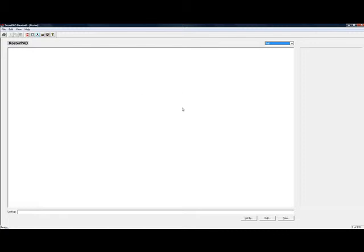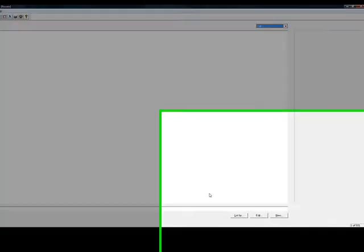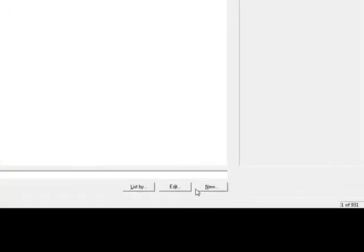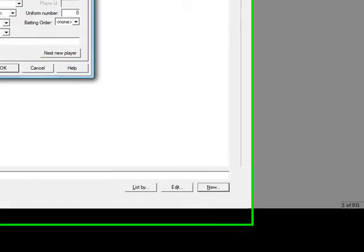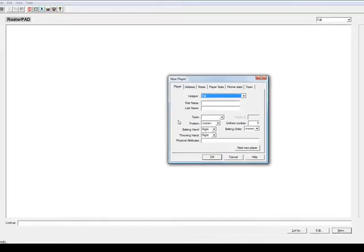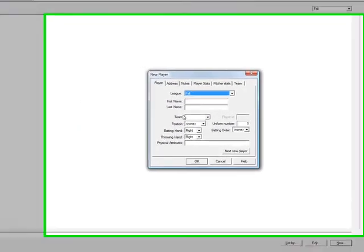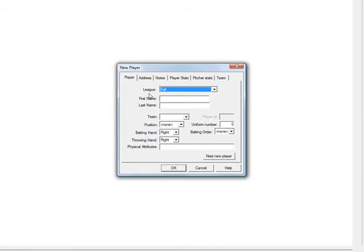So to start this you need to hit the new button in the bottom right hand corner of the screen and a prompt box will come up that says new player. This is where you will enter your new players. As you see the league name shows, the fall league name is there.